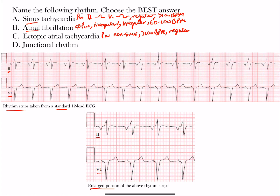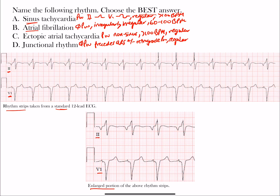In junctional rhythm, there is no P wave preceding the QRS complex because the impulse originates from the AV junction. You may see retrograde P waves (plus or minus). The QRS complexes are normal in duration and regular. The intrinsic junctional rate is between 40 and 60 beats per minute. These are the key concepts to differentiate the four rhythms, and we'll now apply them to the rhythm strips.